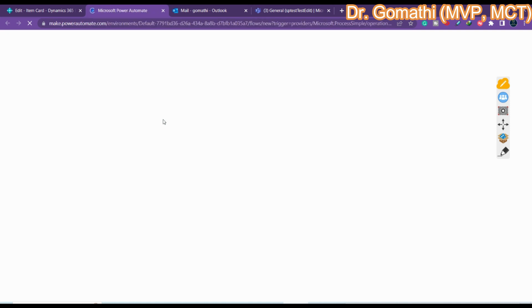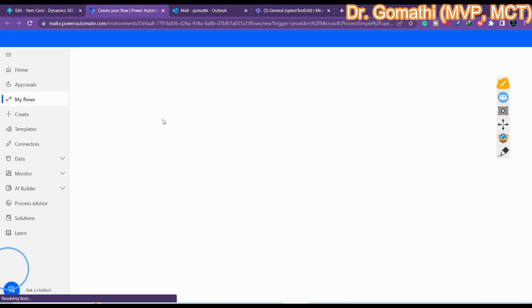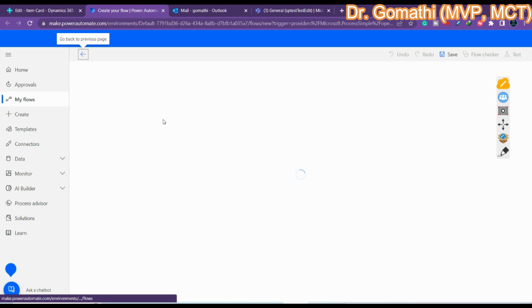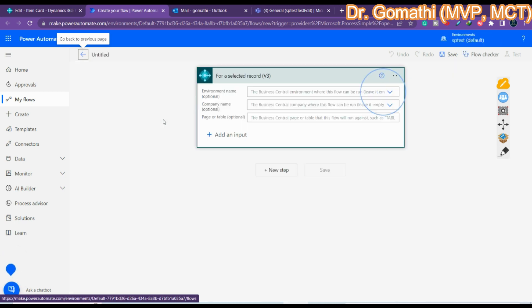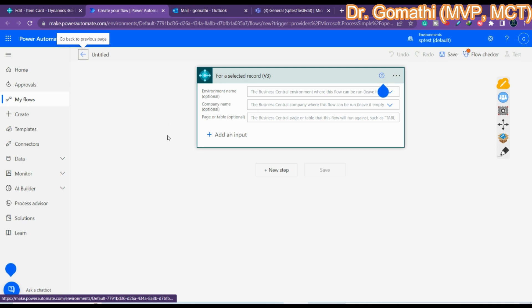It will take you to Power Automate. In 2023 Wave 1, Microsoft added two new actions in the Business Central connector: 'Get URL' and 'Adaptive Cards'.